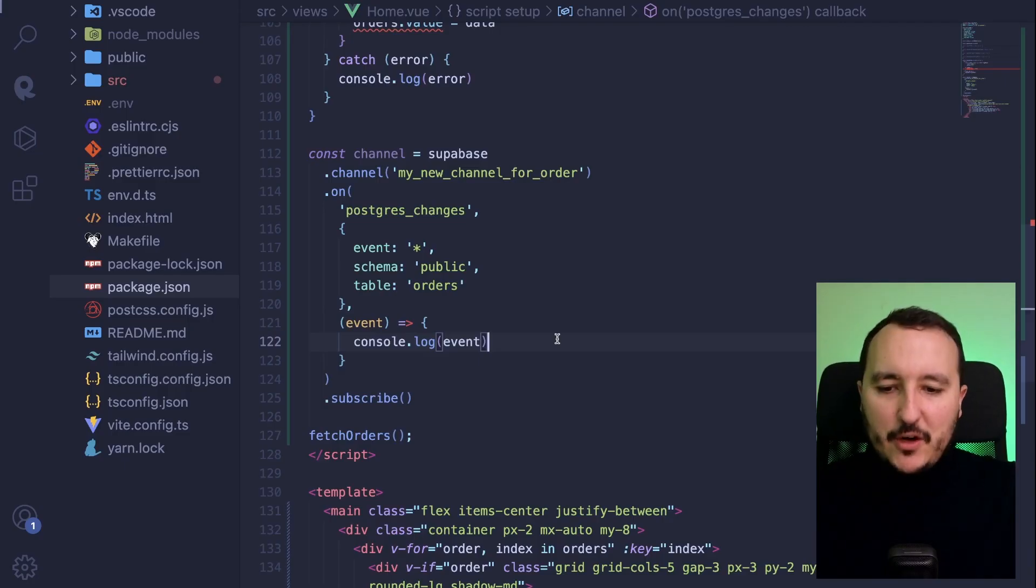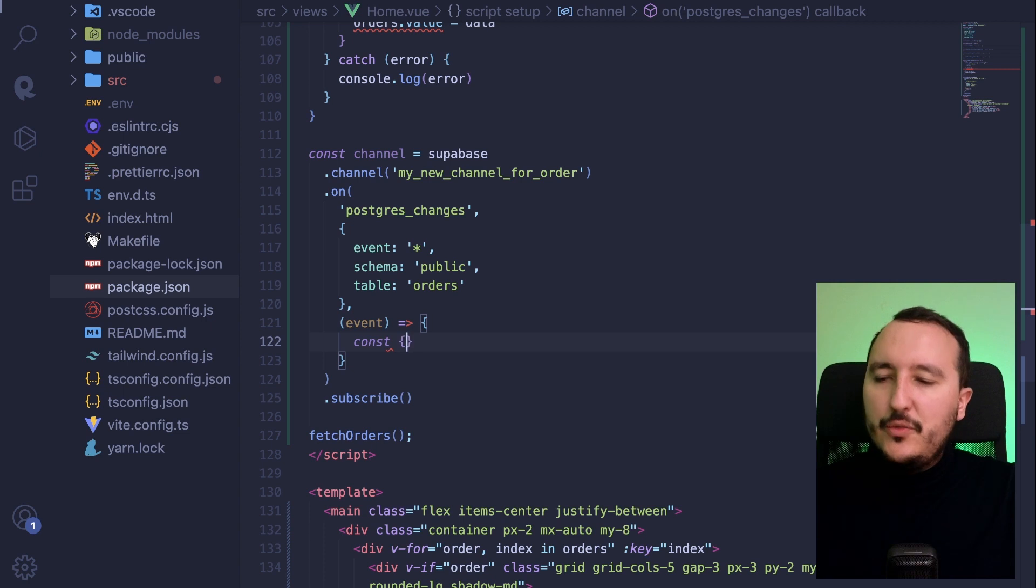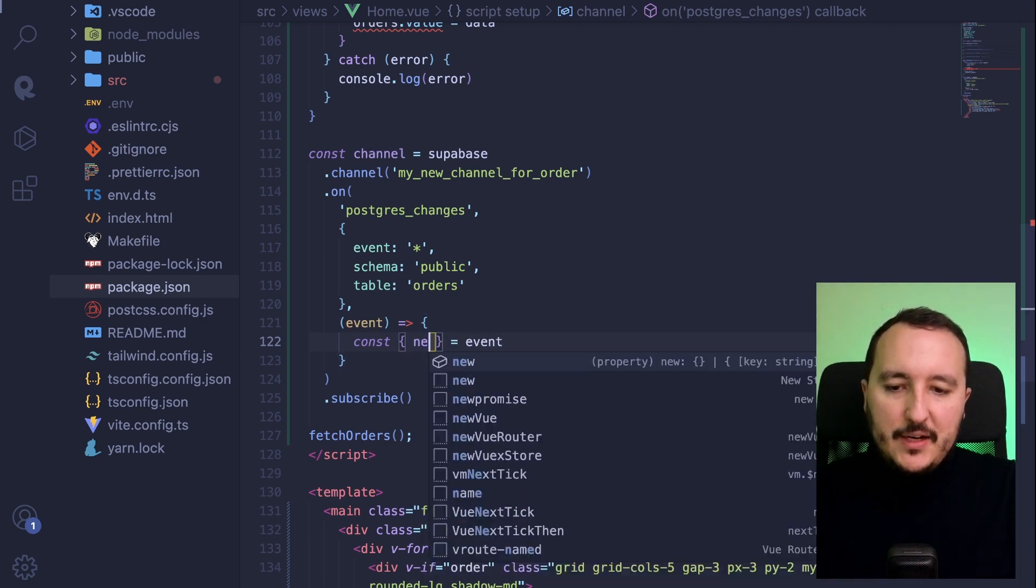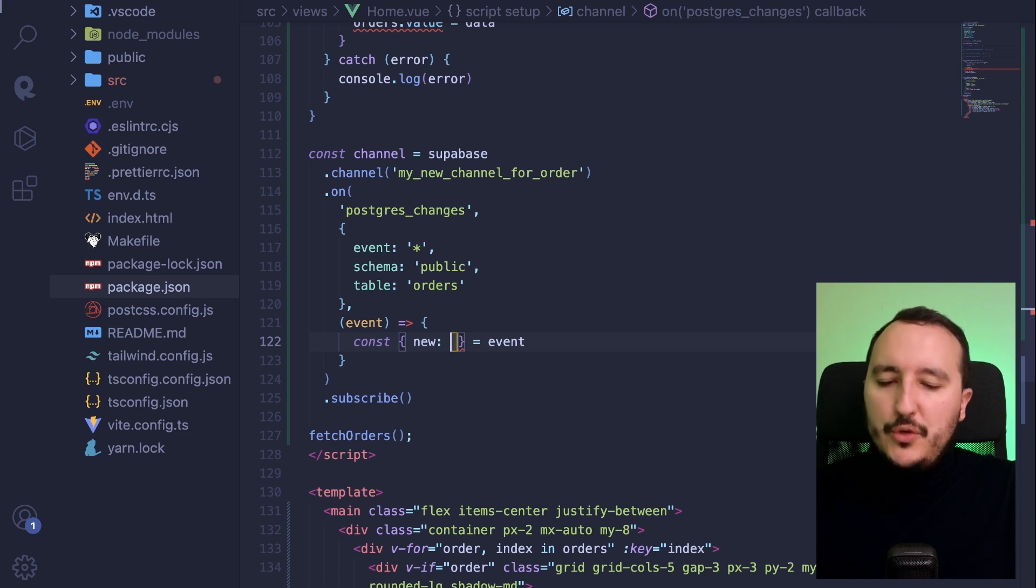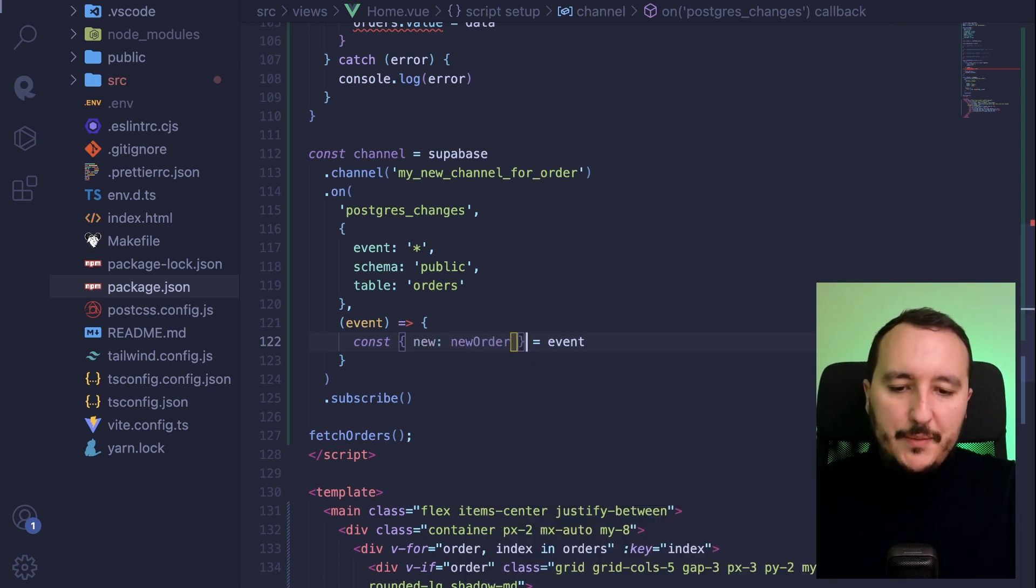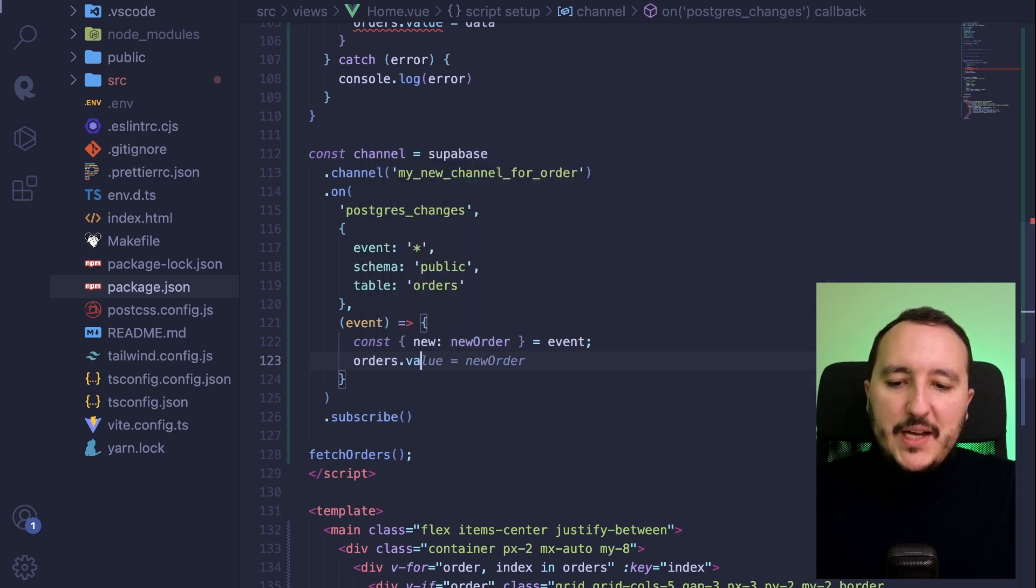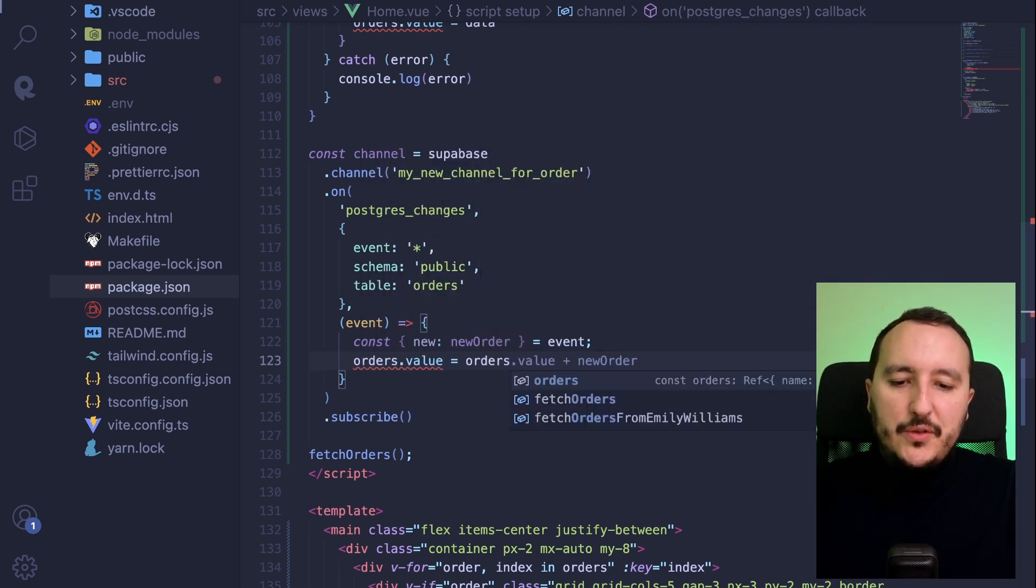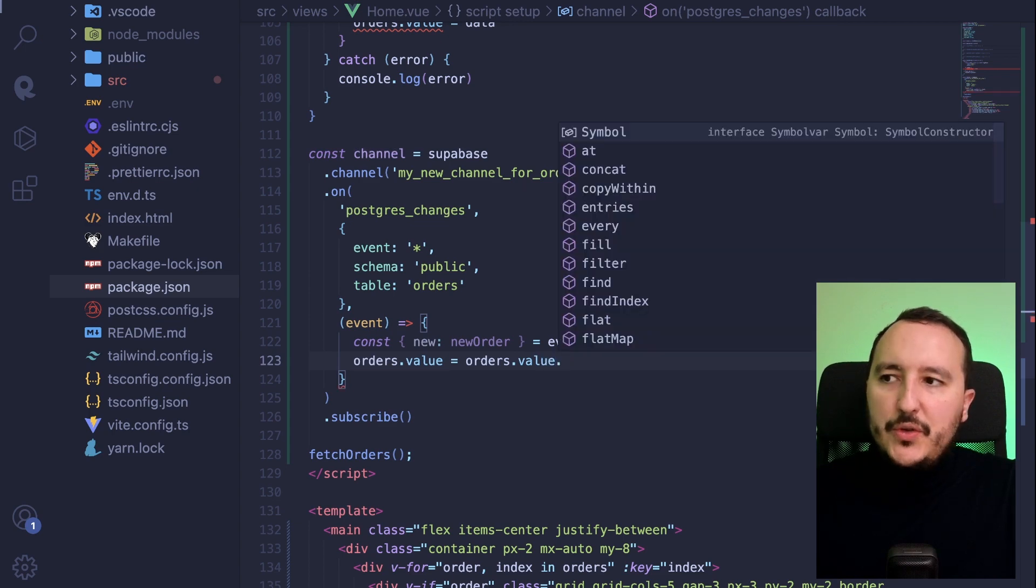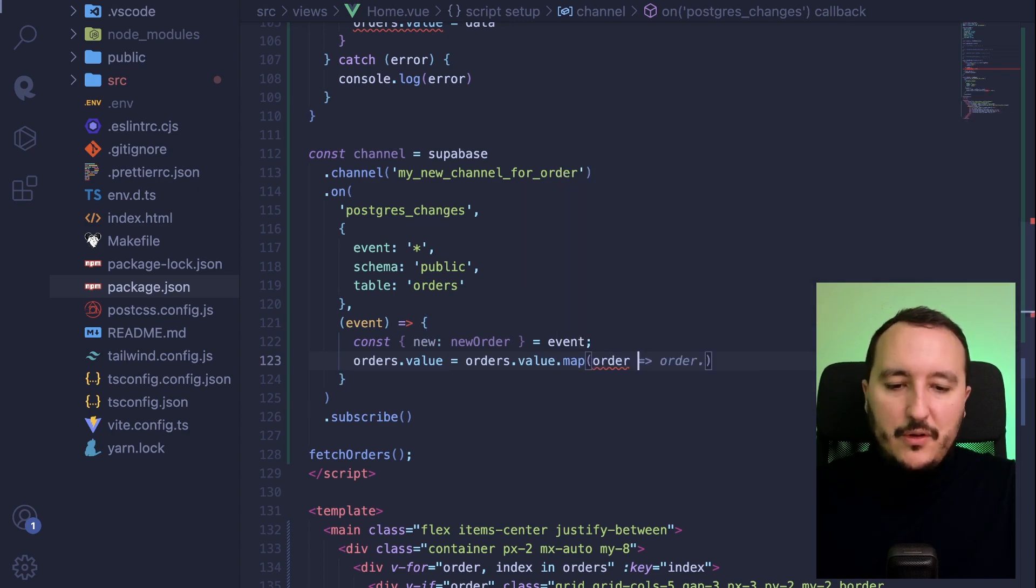Back in my code, I'm going to destructure my event. So it's going to be const here. It's going to be my event and here it's going to be new. However, I don't want to use new. I want to type new order because here in the scope, it's an order. And what I'm going to do, I'm going to apply to orders value an orders dot value dot map. And here I'm going to check the order.